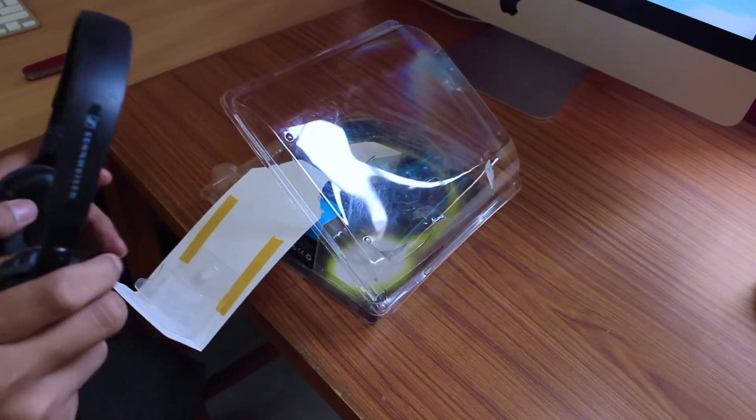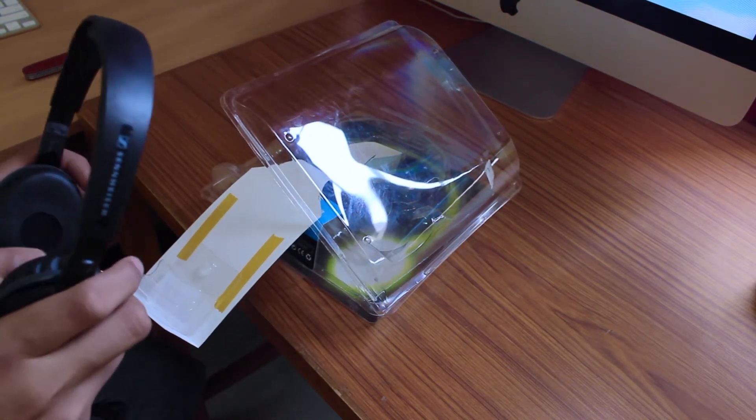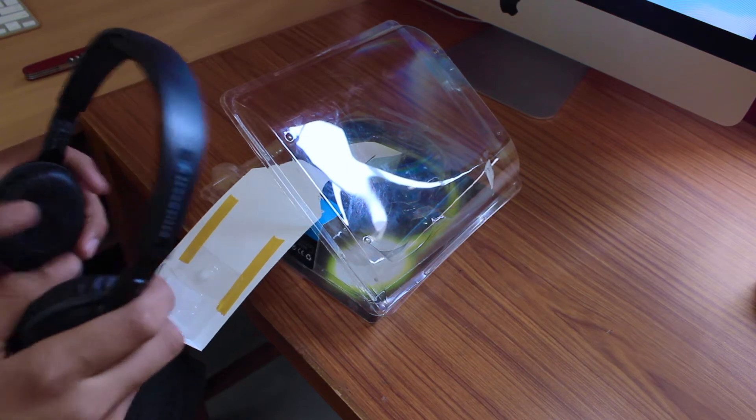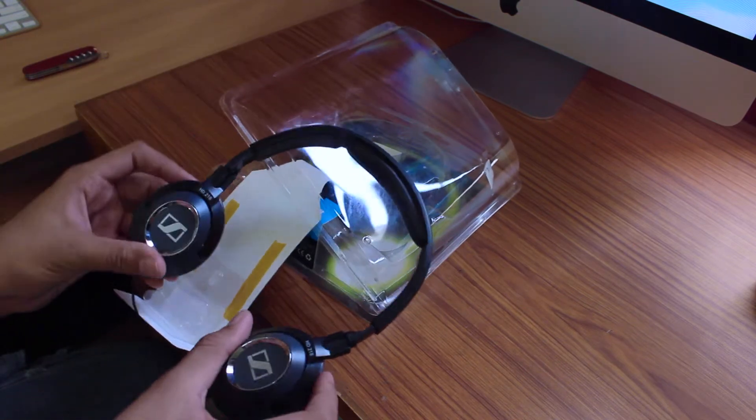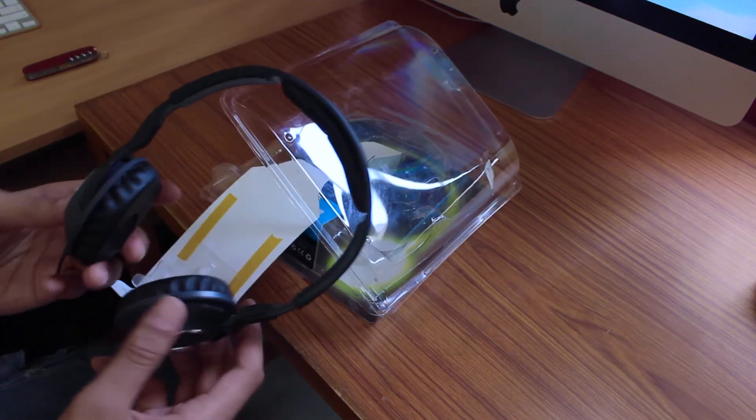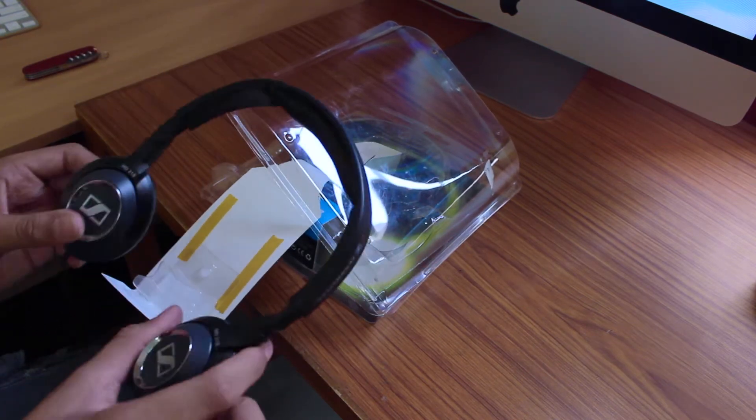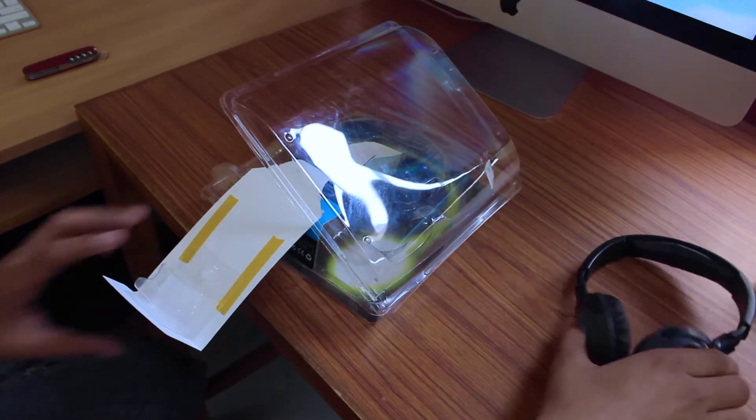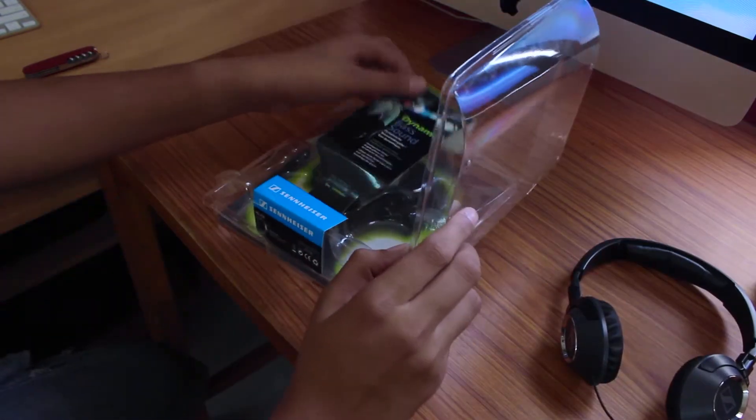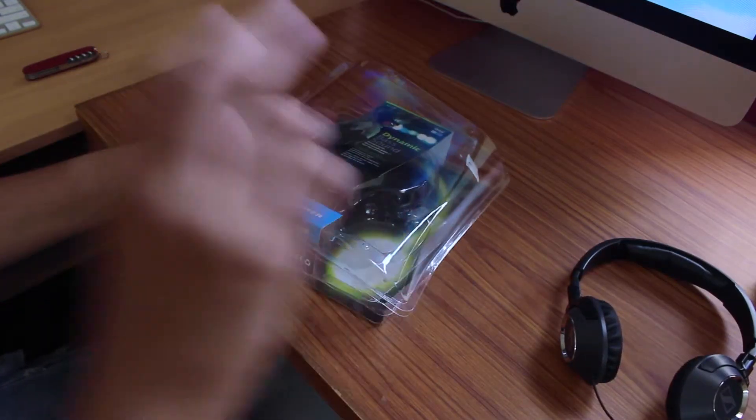So yeah guys, this was my first unboxing. That's about it. I'll catch you in the next one. Till then, peace.